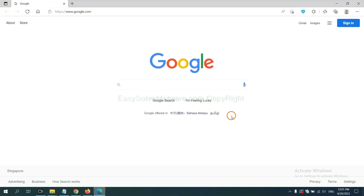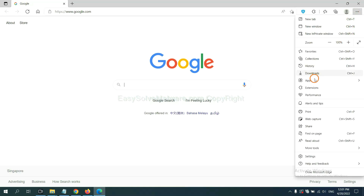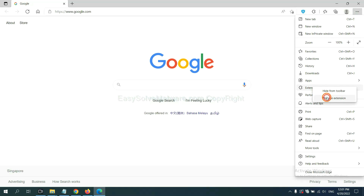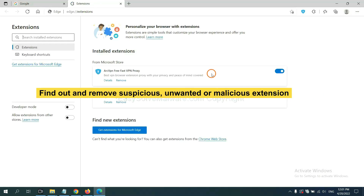On Microsoft Edge, click the menu button, right-click on an extension, and click Manage Extensions. Now delete all suspicious or unwanted extensions and click Remove.